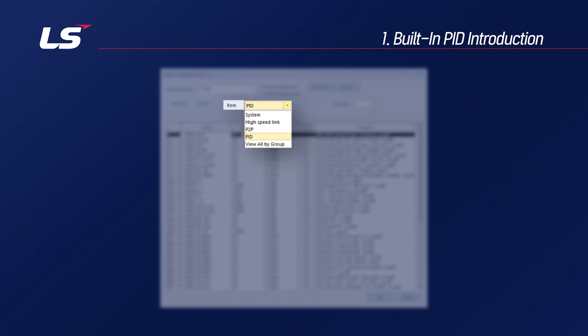The number of configurable PID loops is determined for each CPU, and the PID parameters used for each loop exist as flags because they are built into the CPU.